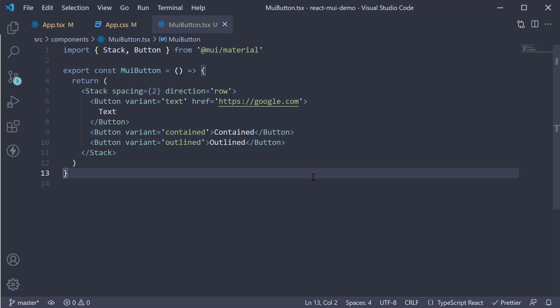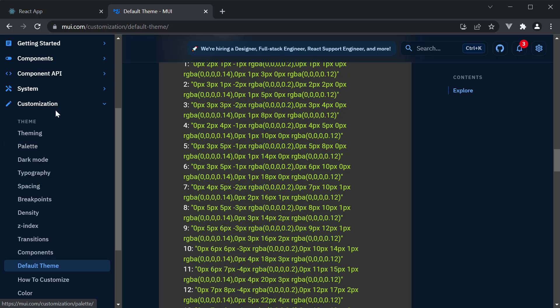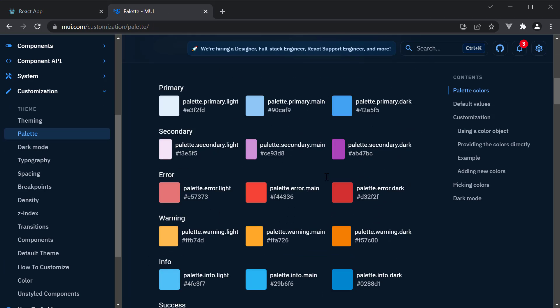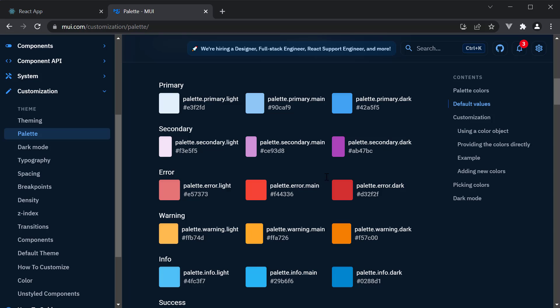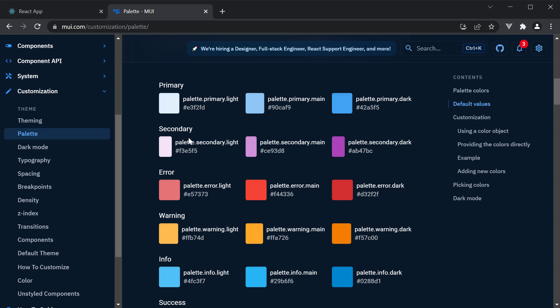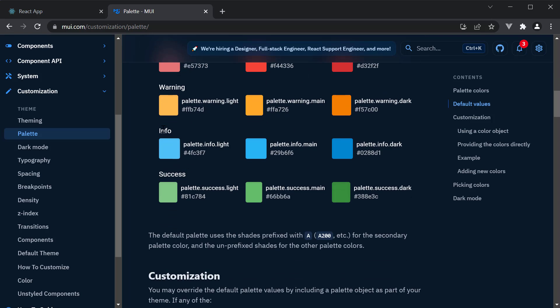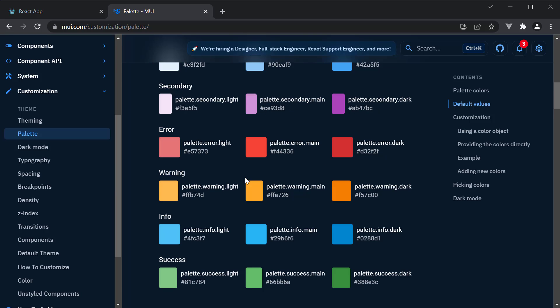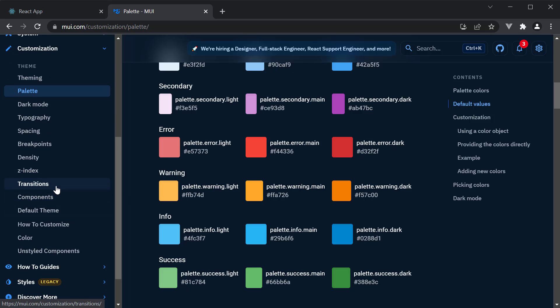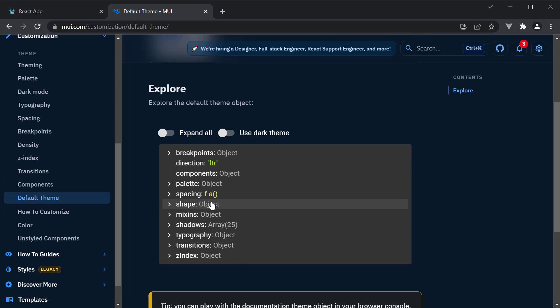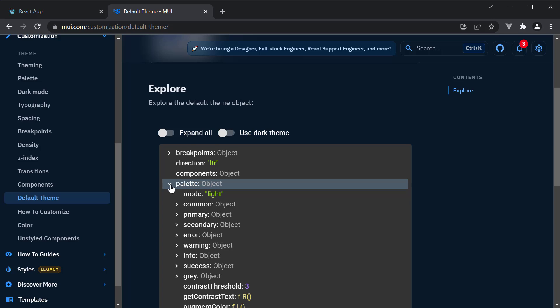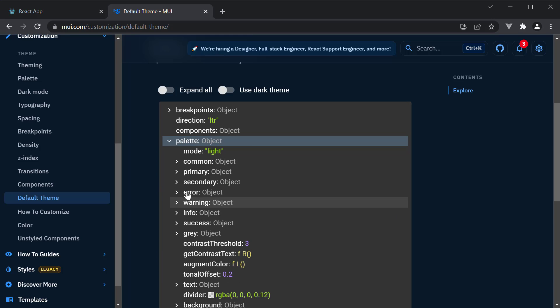Next, let's talk about button colors. In MUI, we have a predefined palette. Let me show that to you in the docs. Under customization, click on palette. Here, you can see there are six categories of colors. Primary, secondary, error, warning, info and success. The values you see here are not the default palette colors though. To check the default colors, click on default theme and expand the palette object.